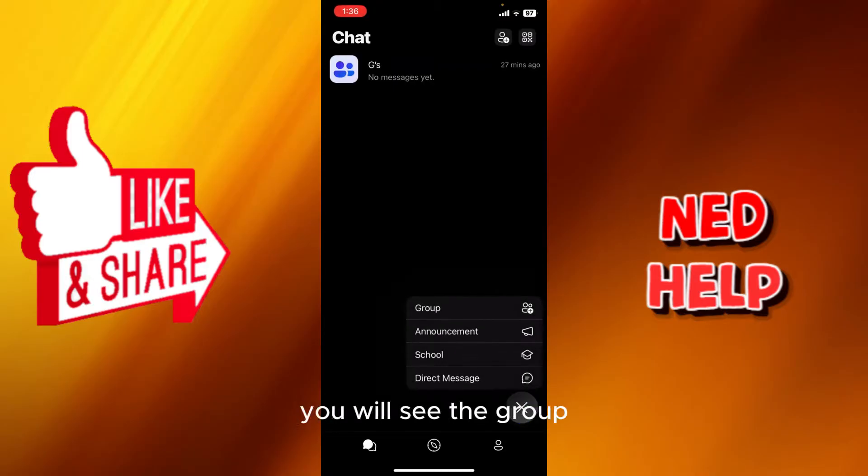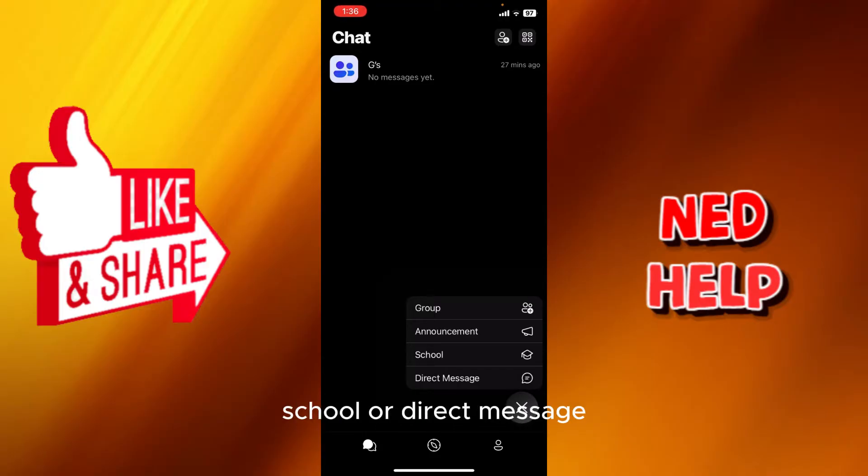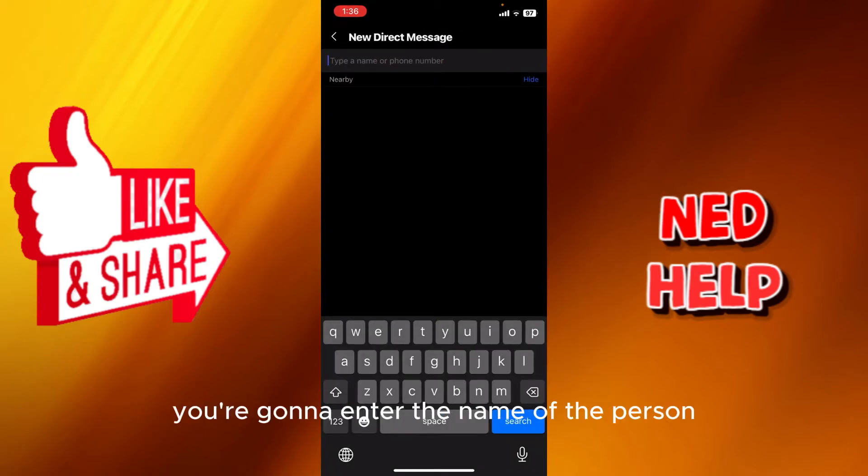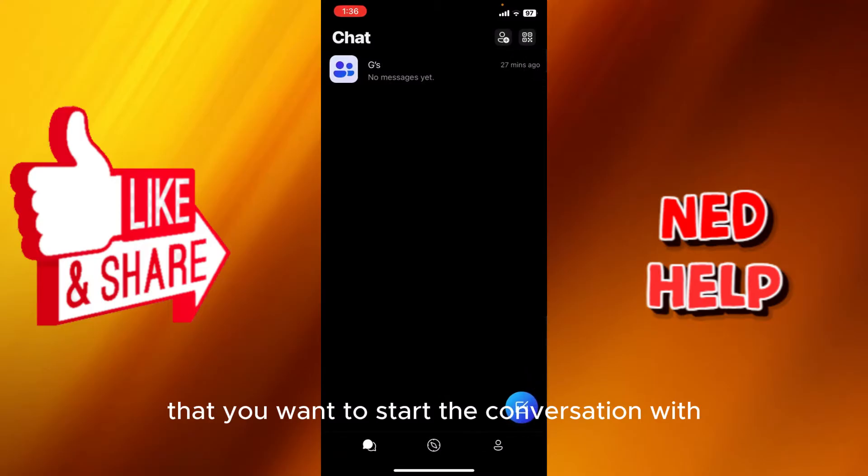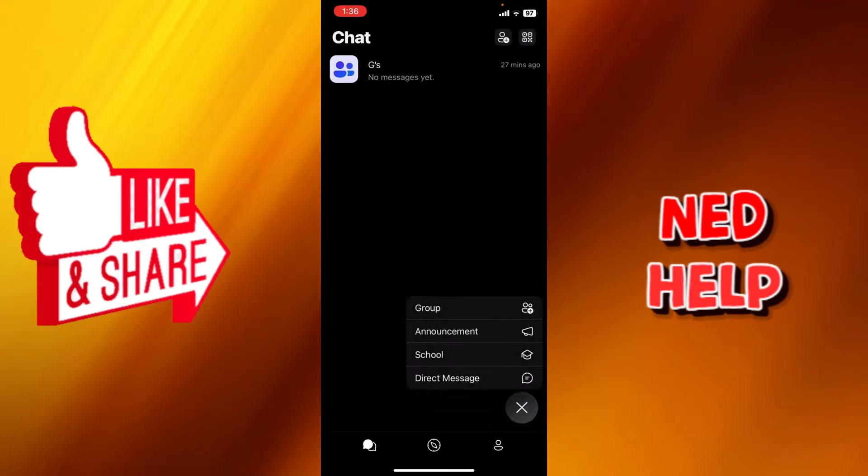Here in the blue button, you will see the group options. You can create a group or create an announcement, school, or direct message. If we select direct message, you're gonna enter the name of that person that you want to start the conversation with and start contacting with them.